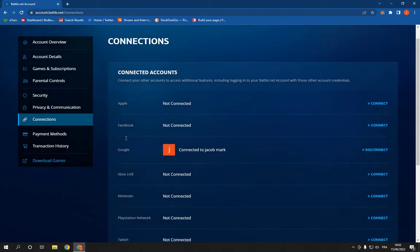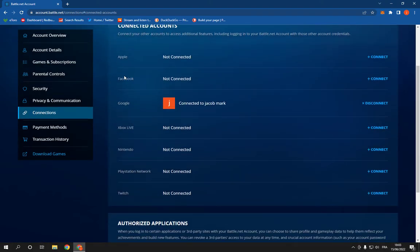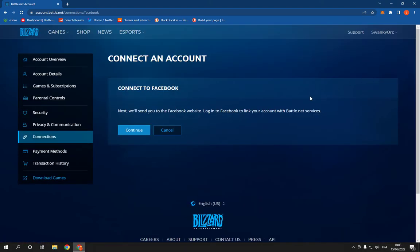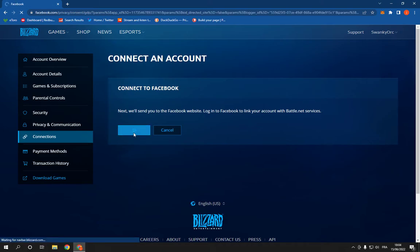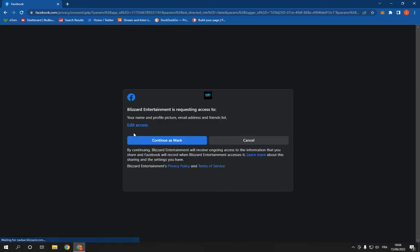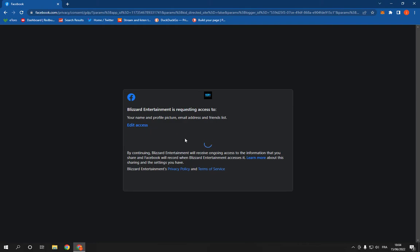You will find Facebook right here, then click on Connect. Here click on Continue and it will take you directly to Facebook. Click Continue and it's gonna be connected.